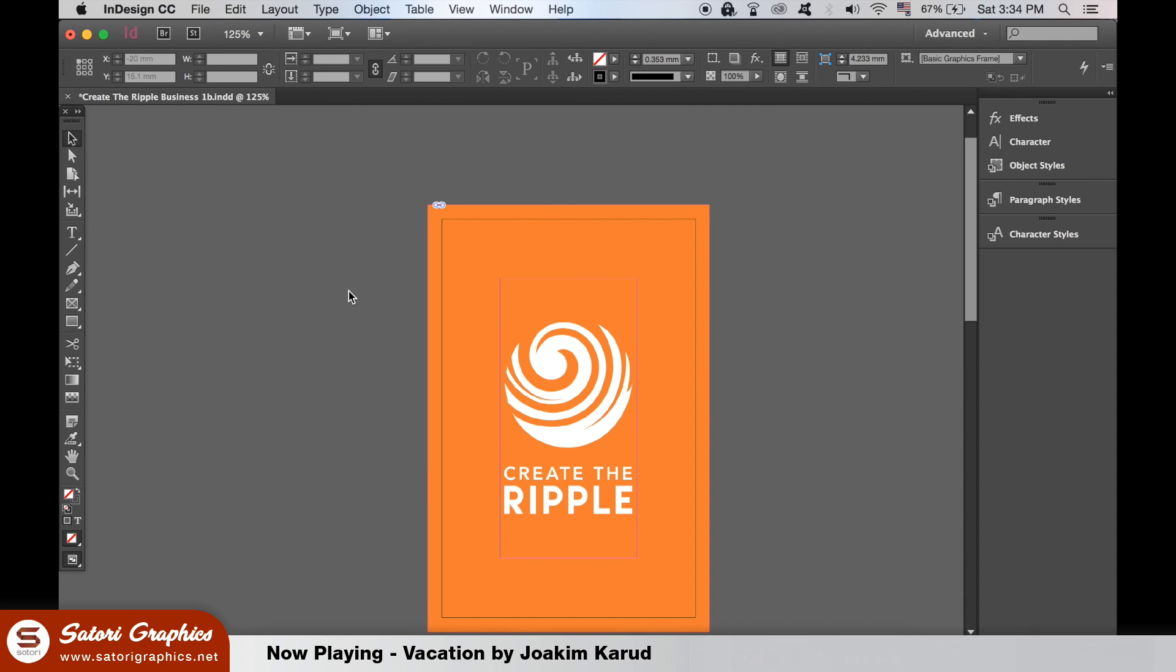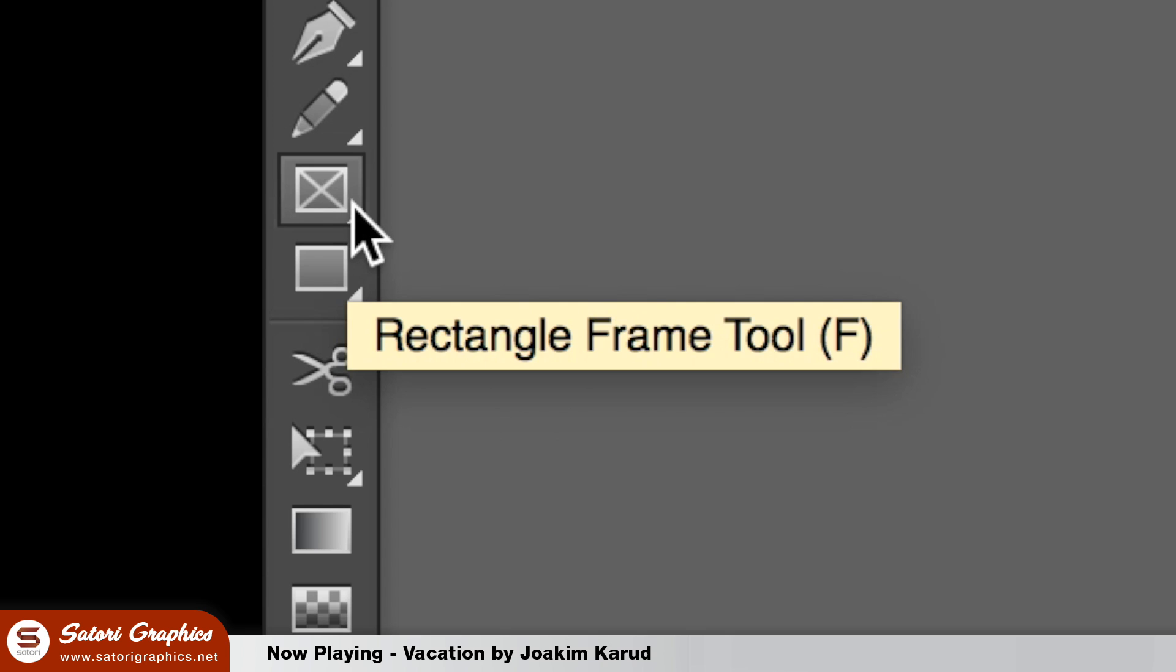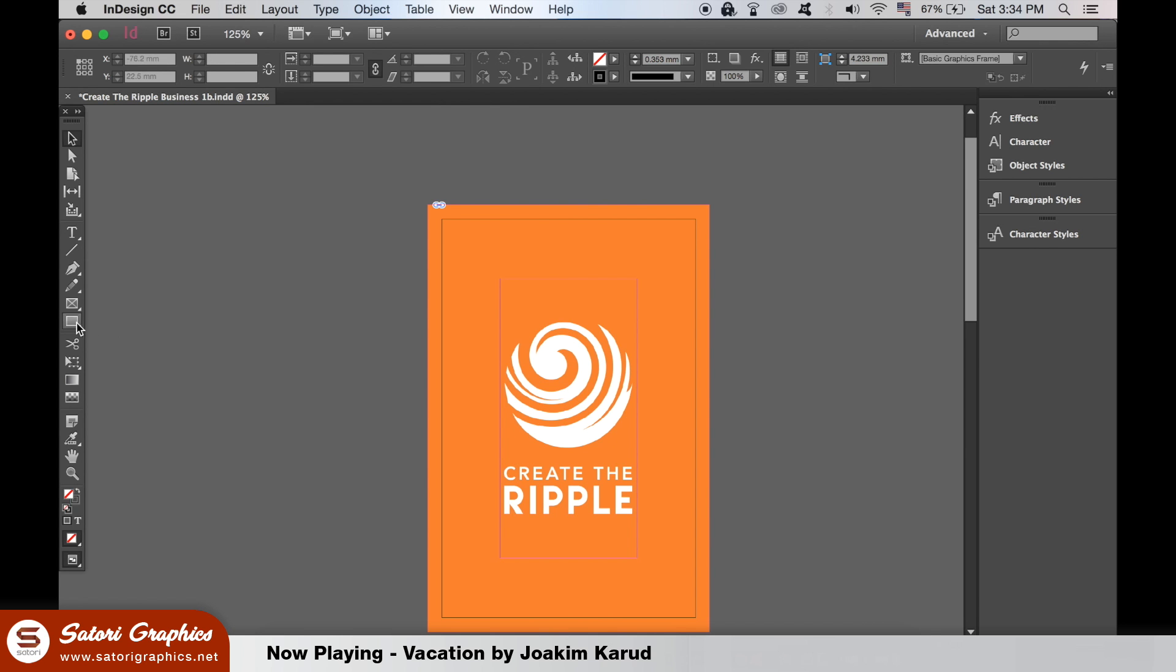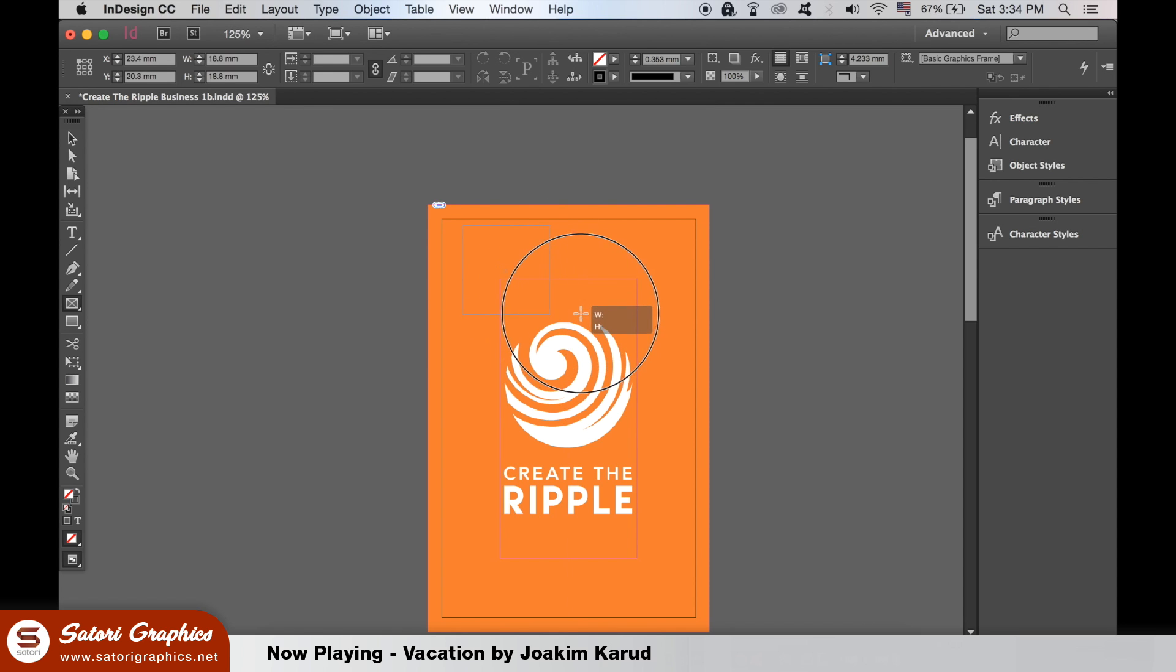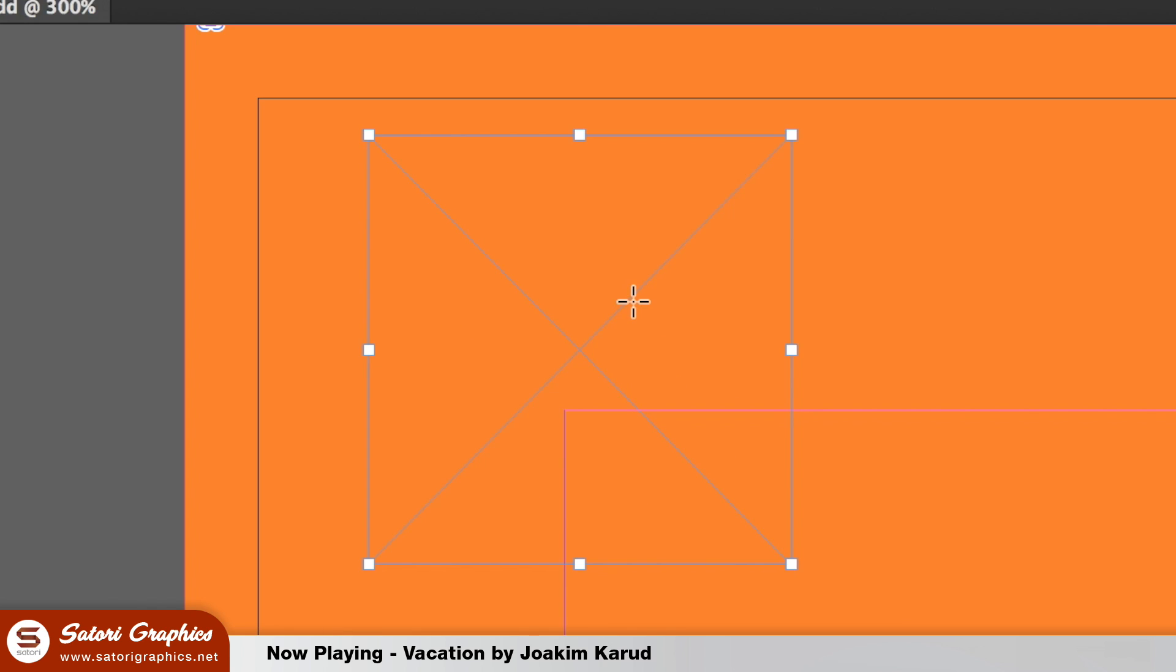InDesign has two rectangle tools. Remember I said that InDesign loves to use frames. One of them is a rectangle frame tool. When we make a rectangle with this tool, you'll have the X through the middle like so. This basically lets us know that this box is for adding objects and content into it.